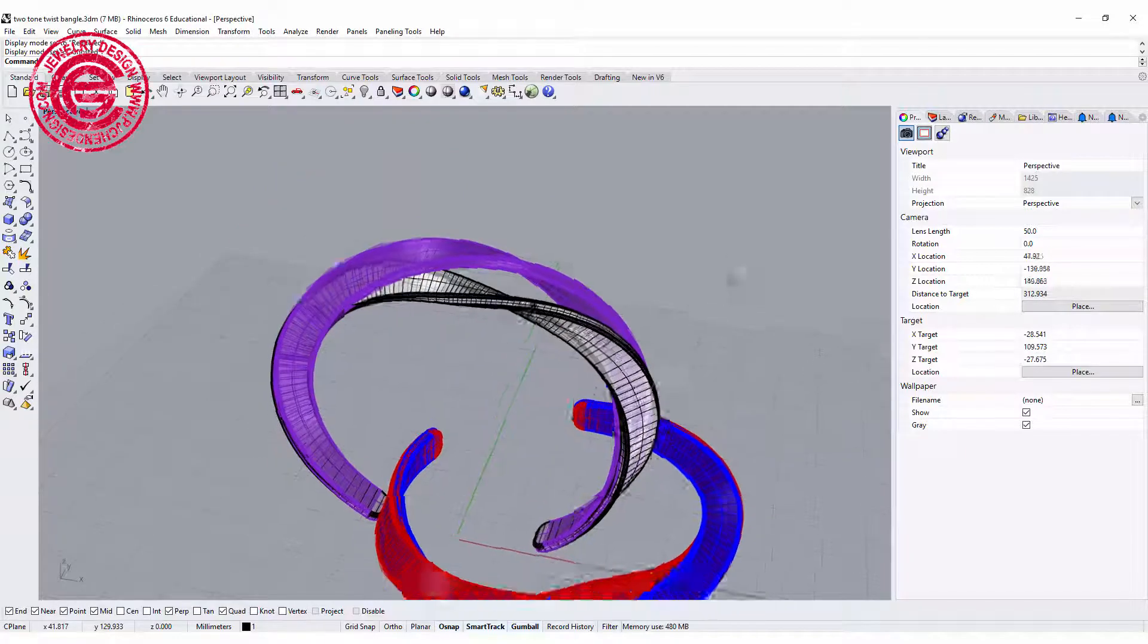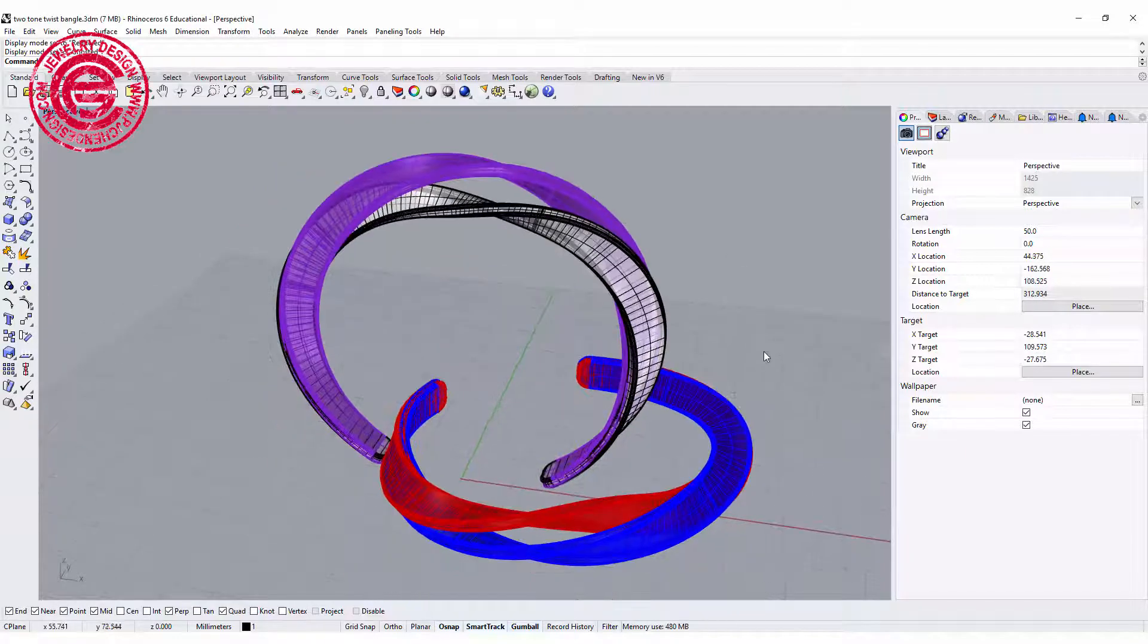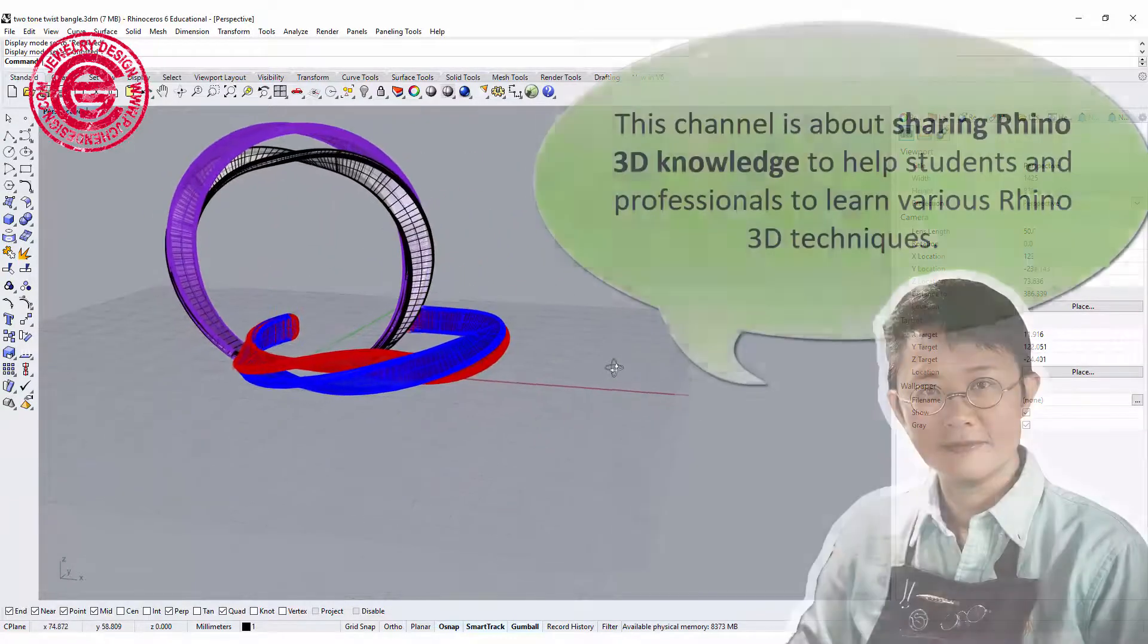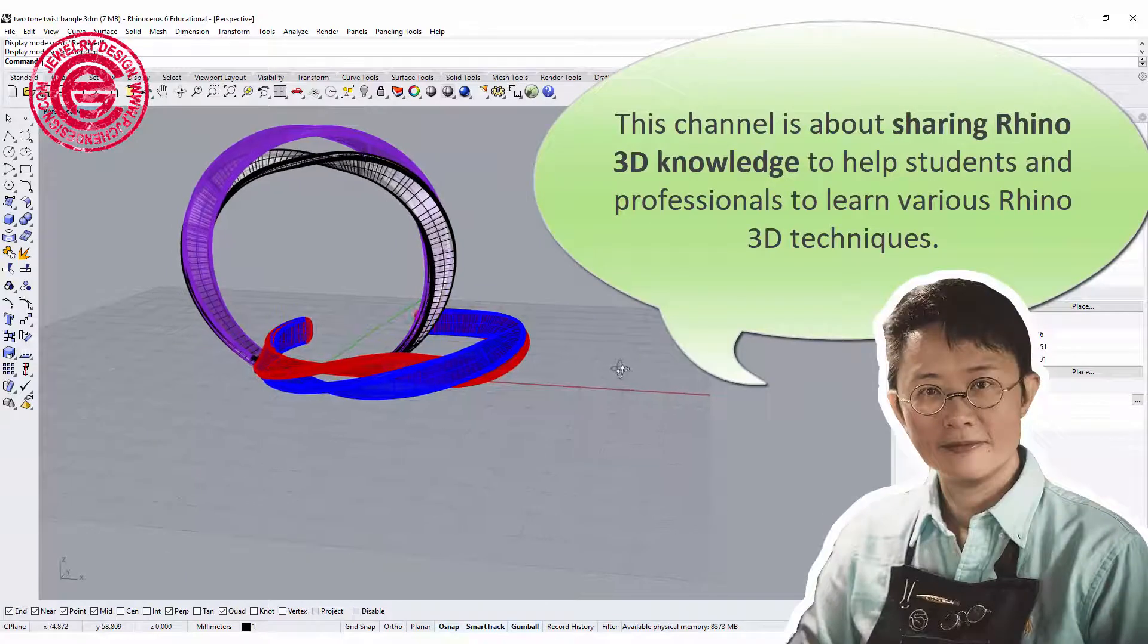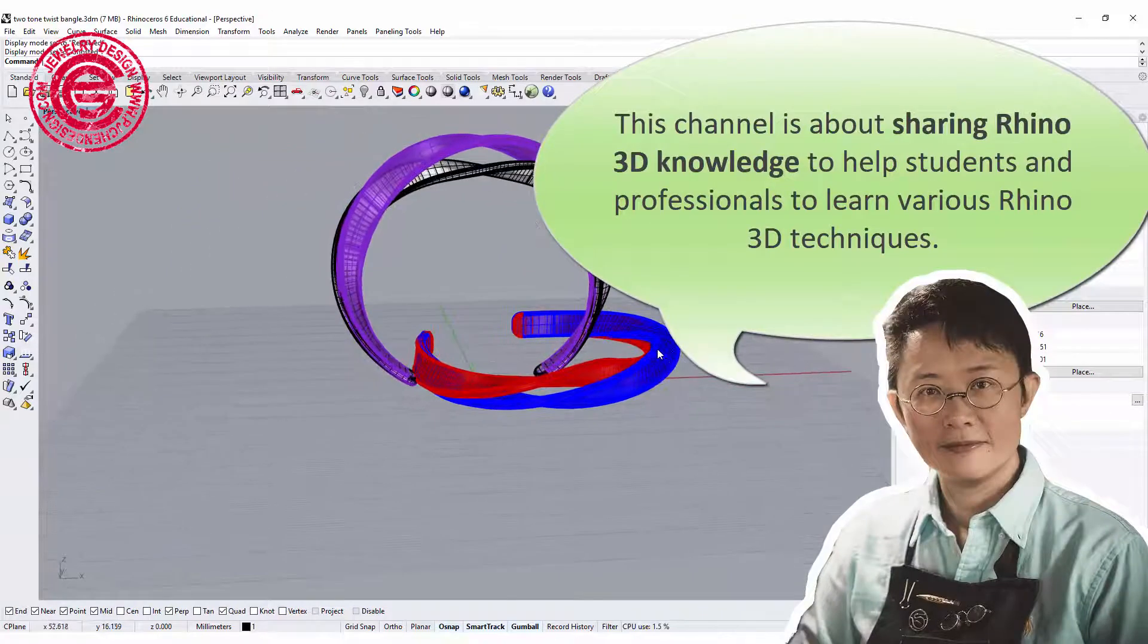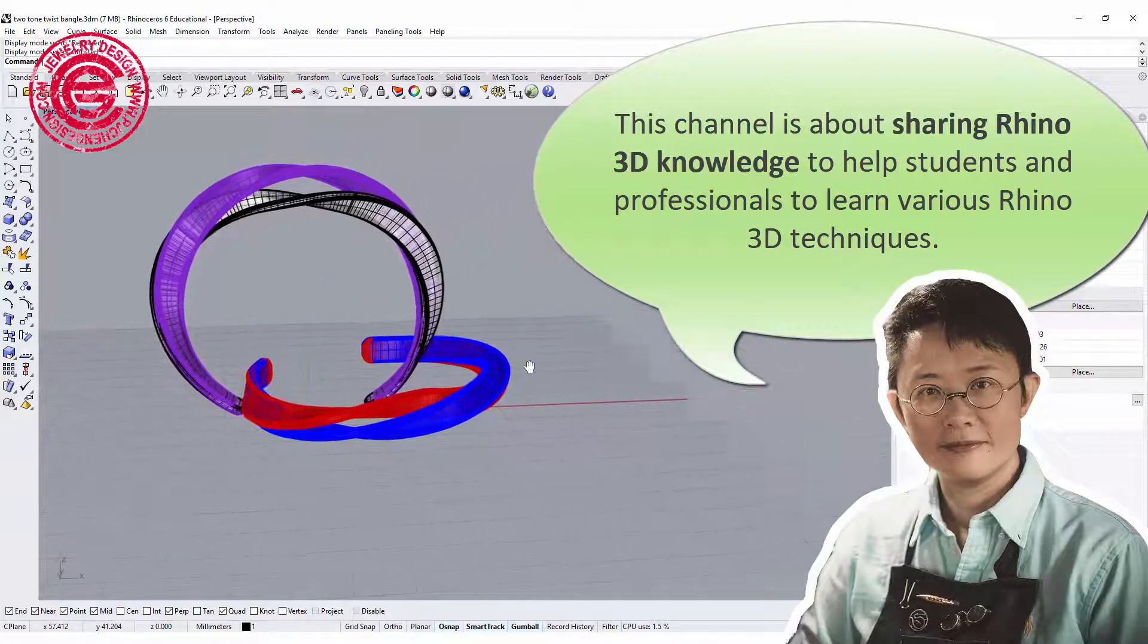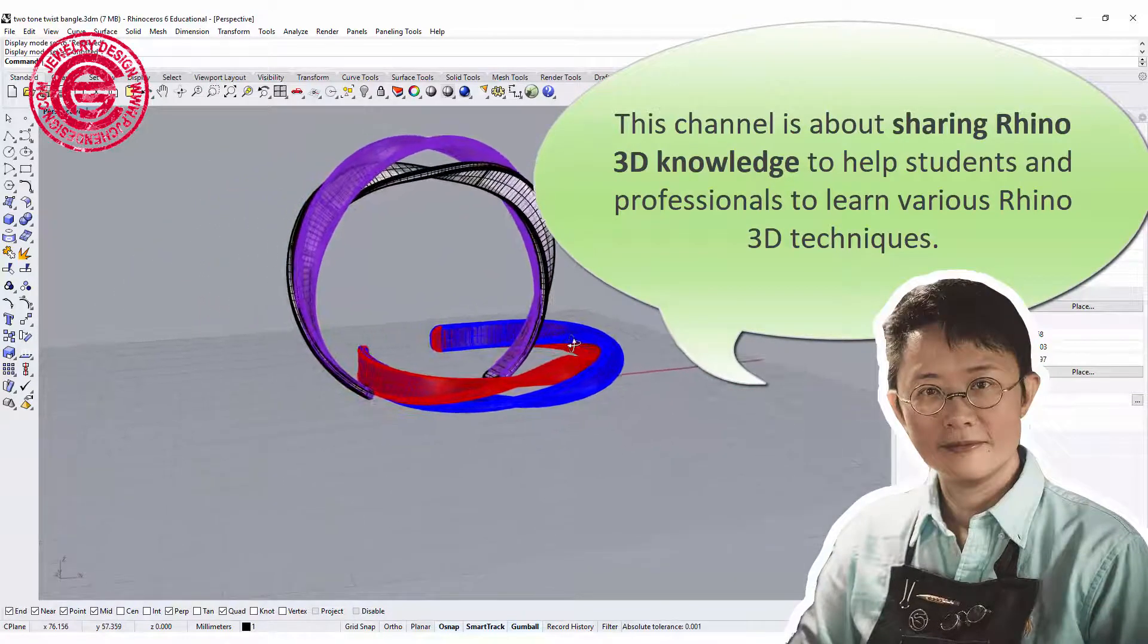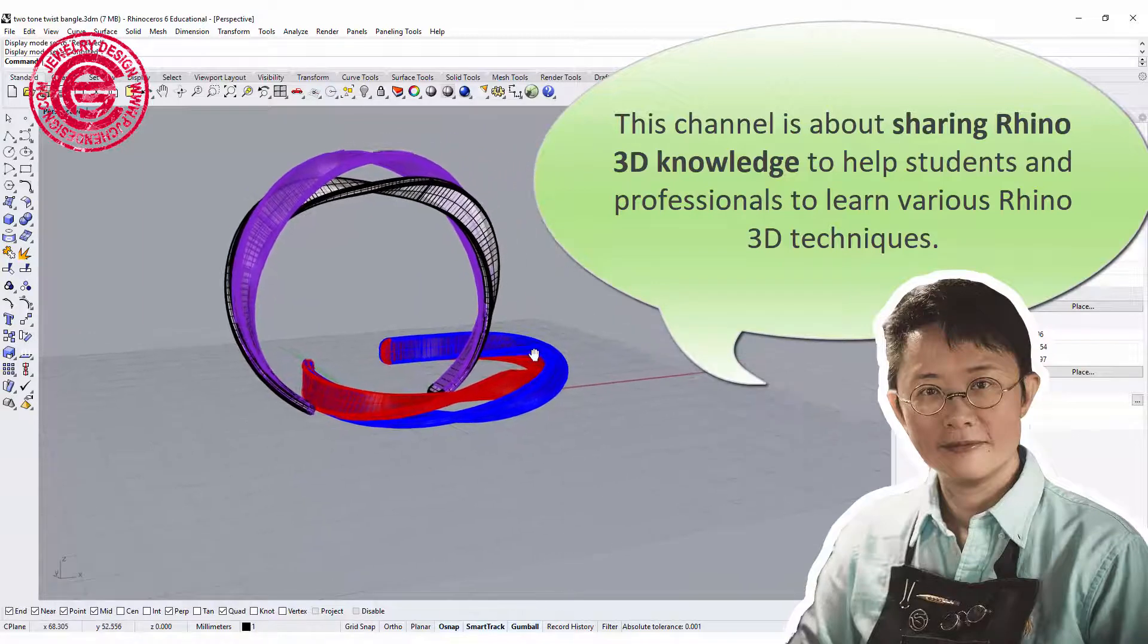Hello everyone, welcome back to PJ Chen design channel. This channel is about sharing Rhino knowledge to students and professionals learning various Rhino 3D techniques.